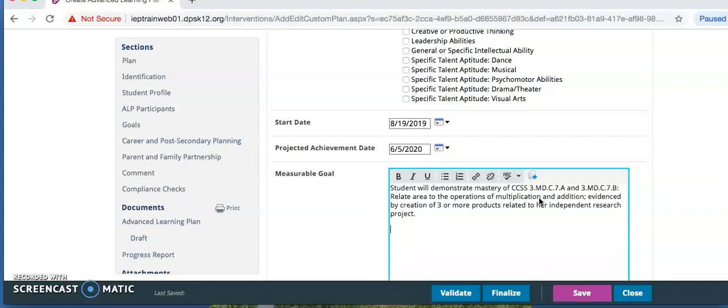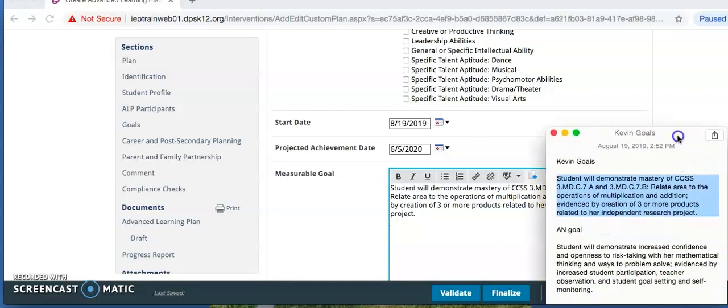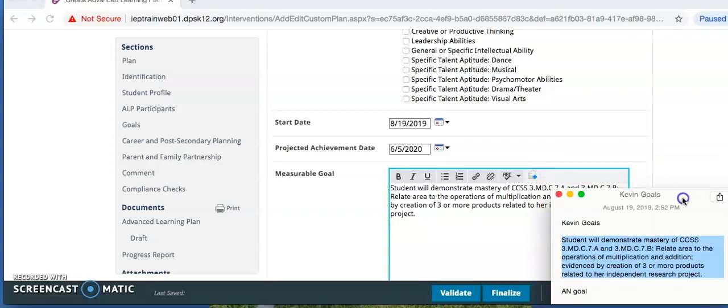You may type the standard directly below the goal. You can also click Yes to add standards.